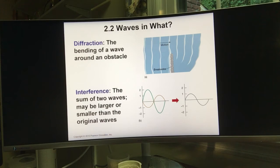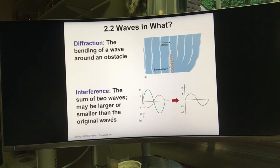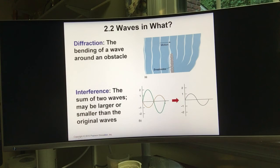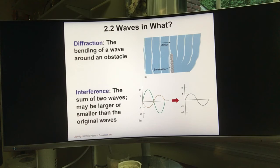Waves also have other properties. Diffraction means that when a wave meets an obstacle, it bends. Interference occurs when two waves overlap — they can become larger or smaller than the original waves. For example, if wave one and wave two are opposite, the result is a wave smaller than either original.